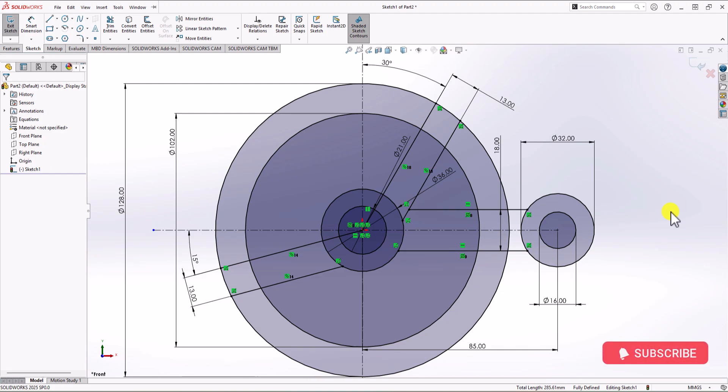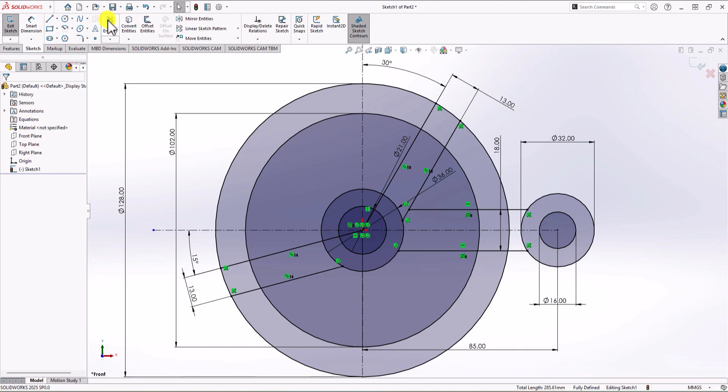The next step could be adding a fillet radius or trimming the geometry. My preference is to add fillets in the 3D part rather than in the 2D sketch, because if you ever need to make changes, it's much easier to remove fillets in a 3D model than in a 2D sketch. So I'll first trim this 2D sketch, then use the Extruded Boss feature to make it 3D, and then apply the fillet radius. I'll start by clicking on Trim Entities from the Sketch tab.